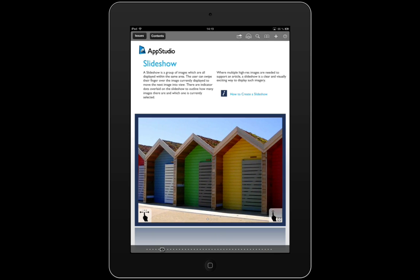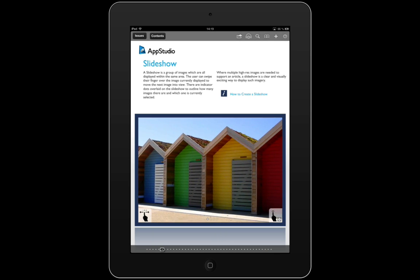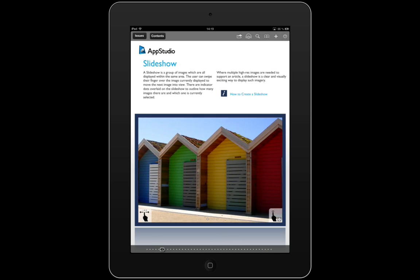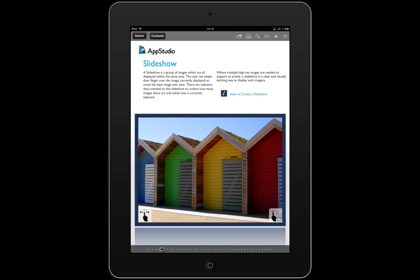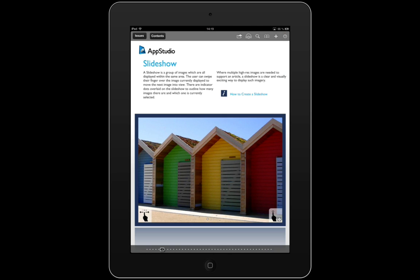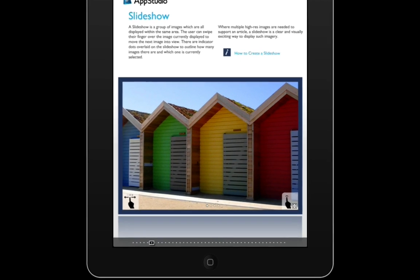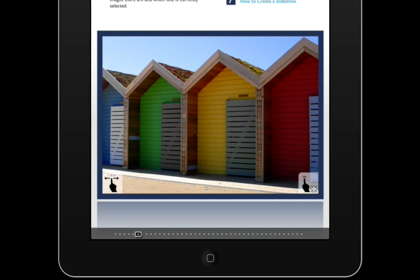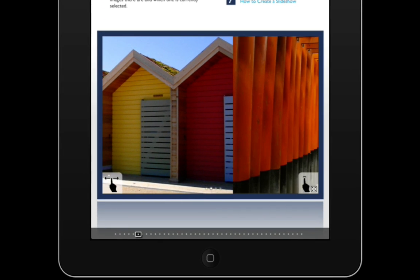Easily add slideshows to your app layout, including Ken Burns' effect, manual and automatic swipe.